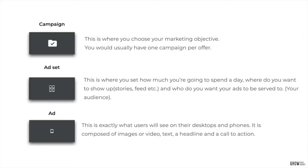The ad is exactly what your users will see on their desktops and phones. It is composed of images, video, text, a headline, and a call to action.